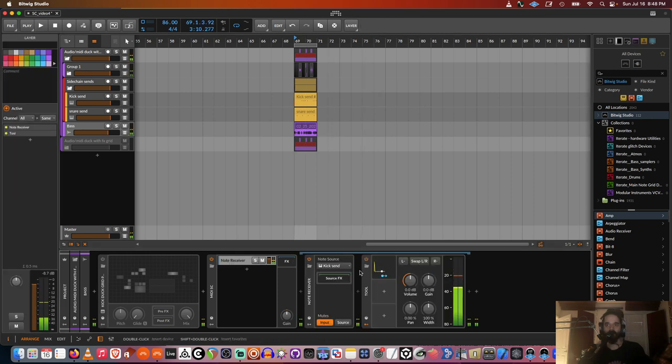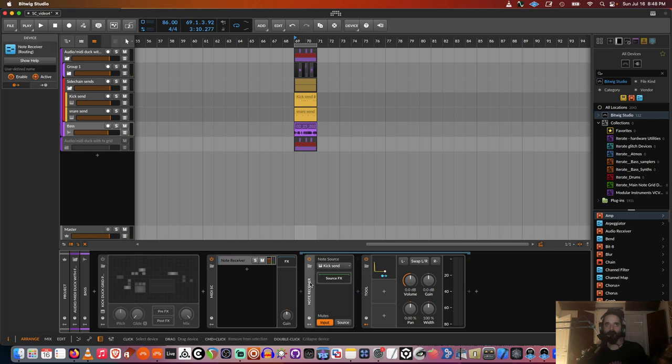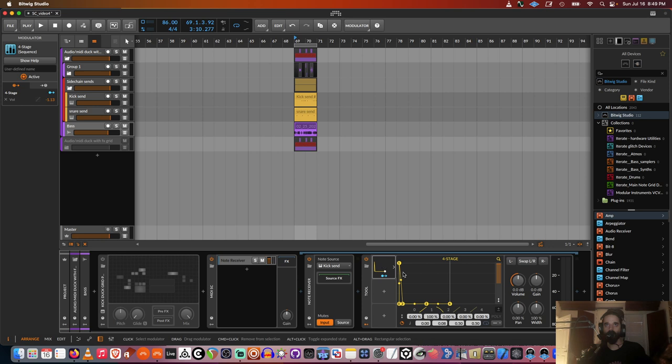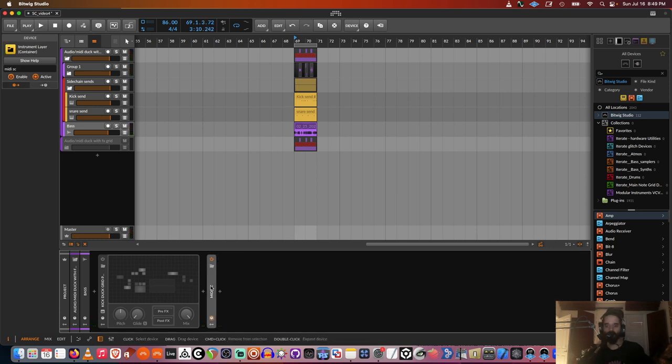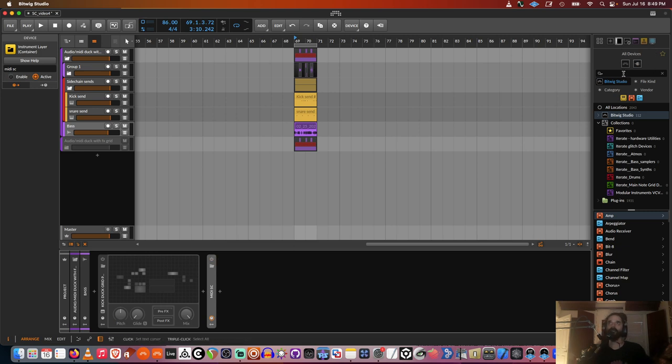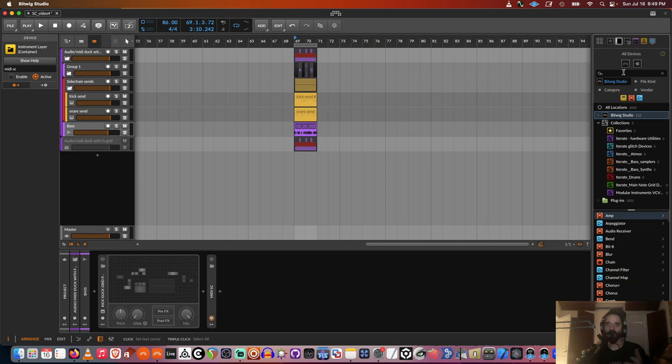This would be the most basic way: just having a note receiver device from a MIDI track running into a four stage. And you know what I'll do? I'm going to make this from scratch in case you've never used Bitwig, or if you're just starting out with Bitwig and want to know how to do stuff like this.